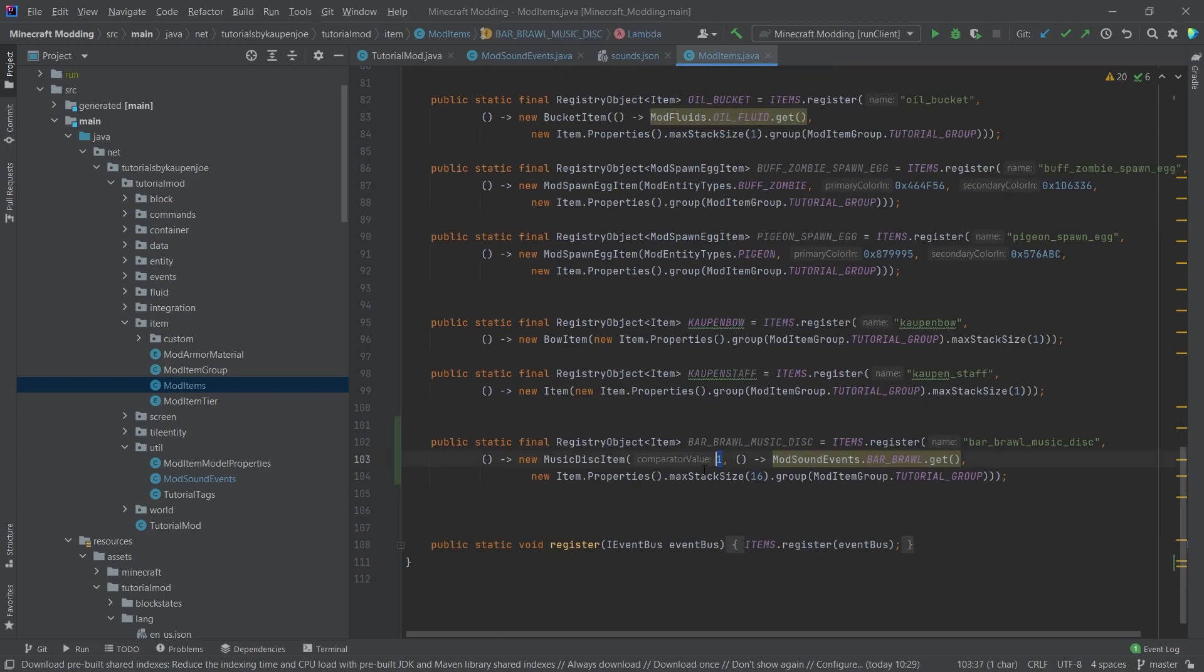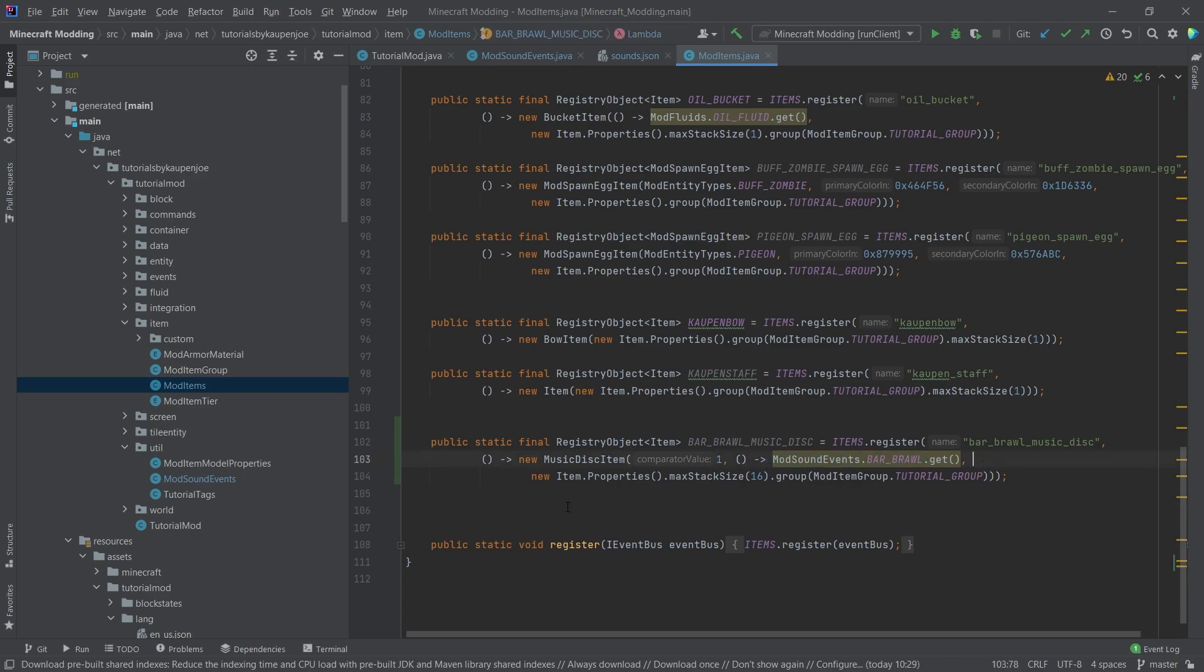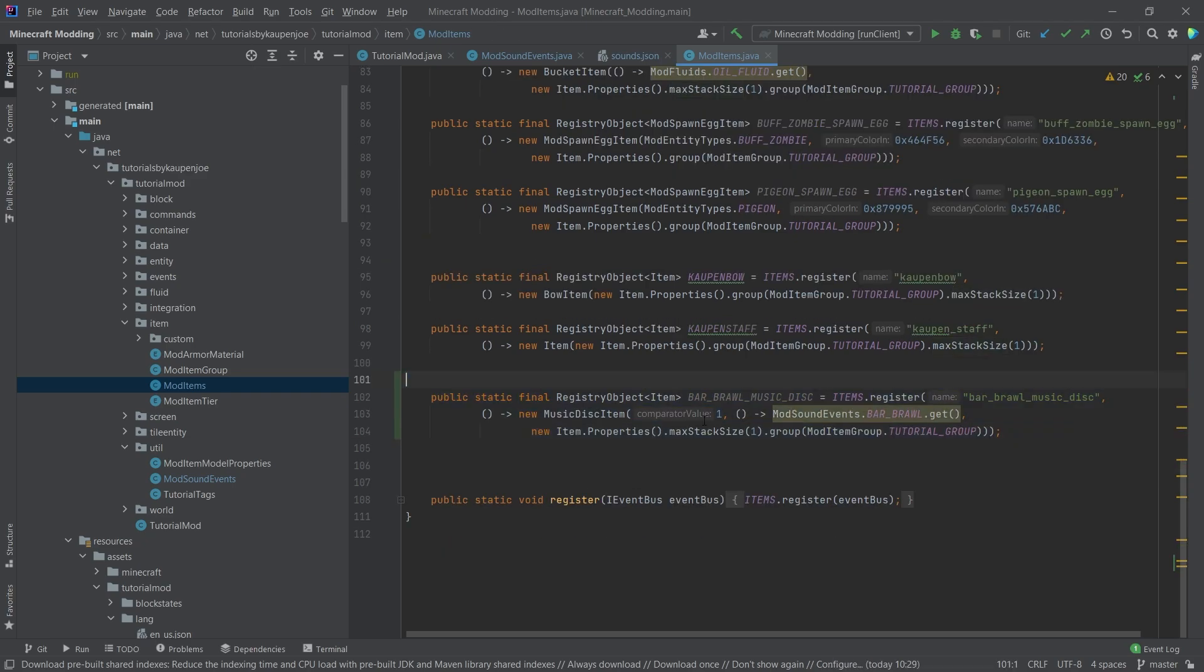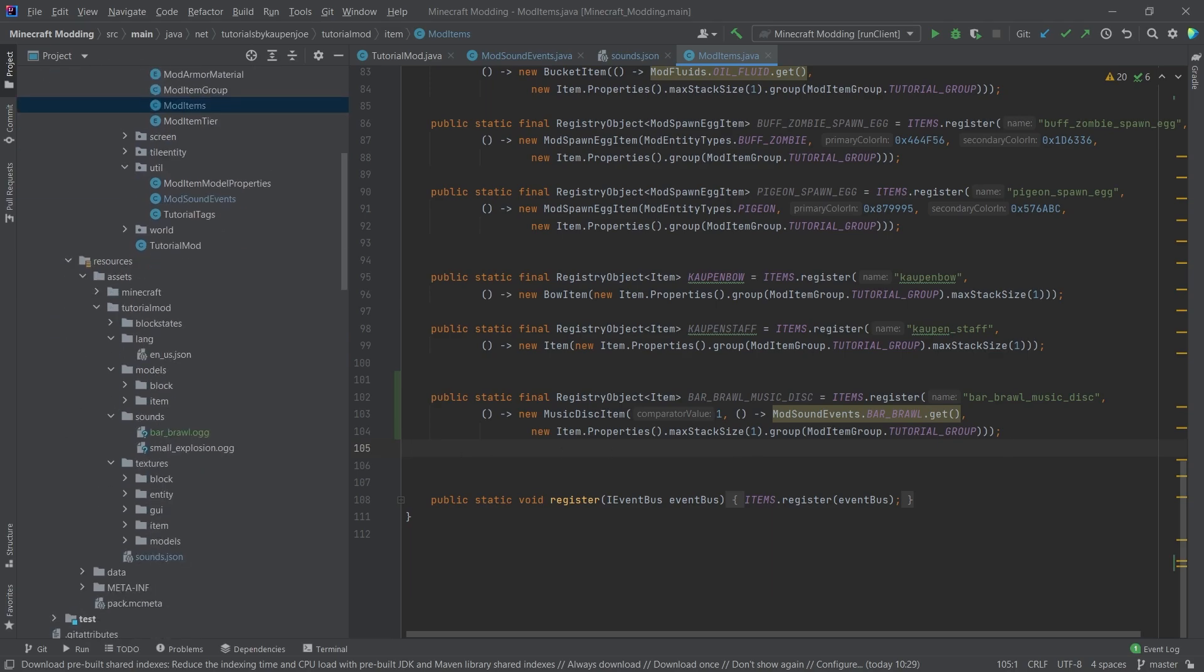So this value is basically the comparator value that is output when this is being played and you put a comparator next to the jukebox. That's sort of the idea here. This is just the sound that's being played. And then the rest here is just the normal item properties. And then the max stack size is one and that pretty much is it.